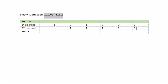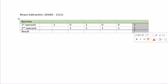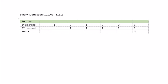So let's do the rightmost column first. 1 minus 1 is 0.